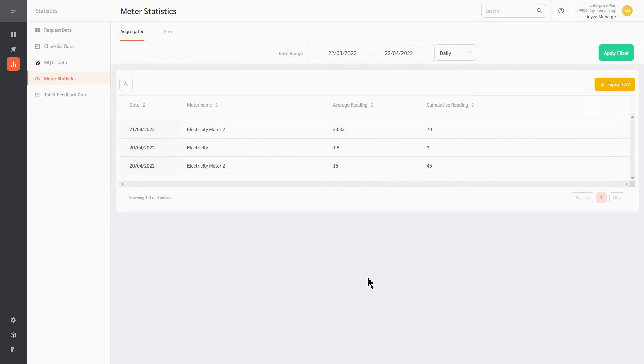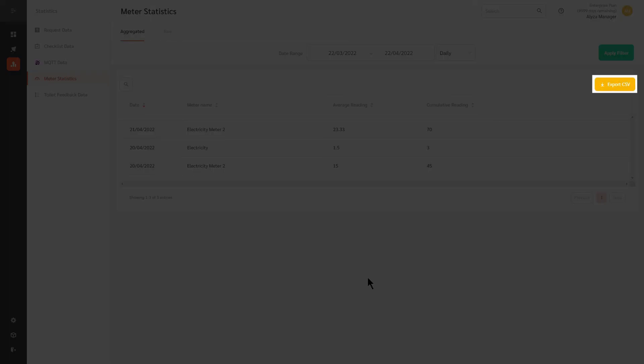FacilityBot also gives you the option to apply filters to view specific data. Data can also be exported using the Export CSV button.